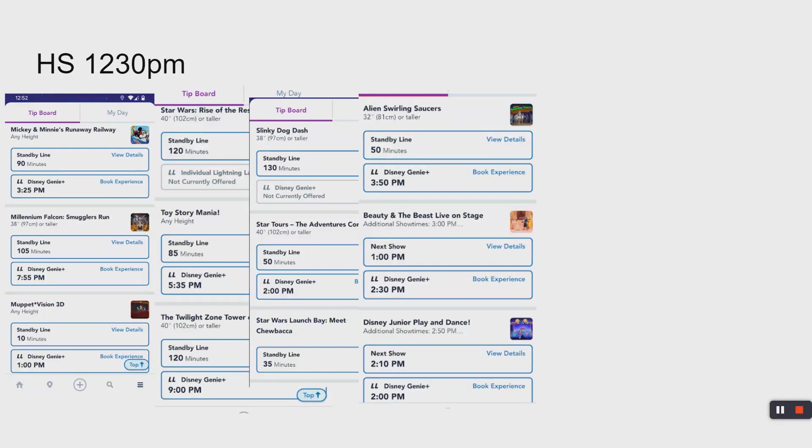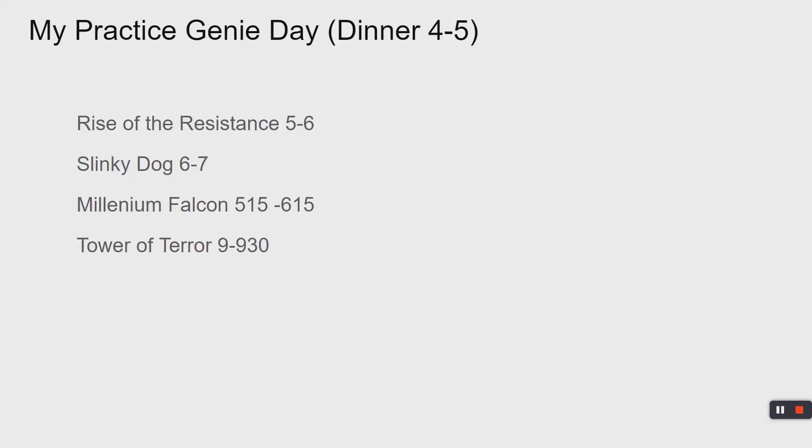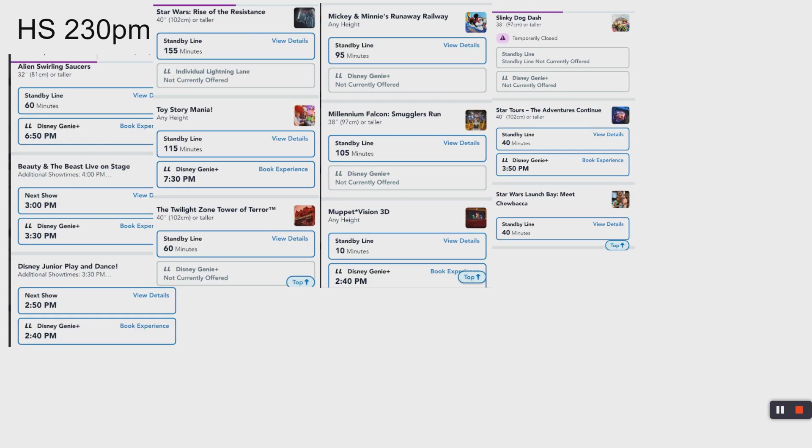12:30, it's go time here. What am I looking at? We got Mickey's Runaway Railway at 3:25 over here, we got Smuggler's Run but we already got that. Tower of Terror, well I better snag this because this is the last chance to get it. Let's add that 9 to 9:30 because the park closes at 9:30. Be careful though, if you're doing Fantasmic, this interferes with Fantasmic, I would select something else.